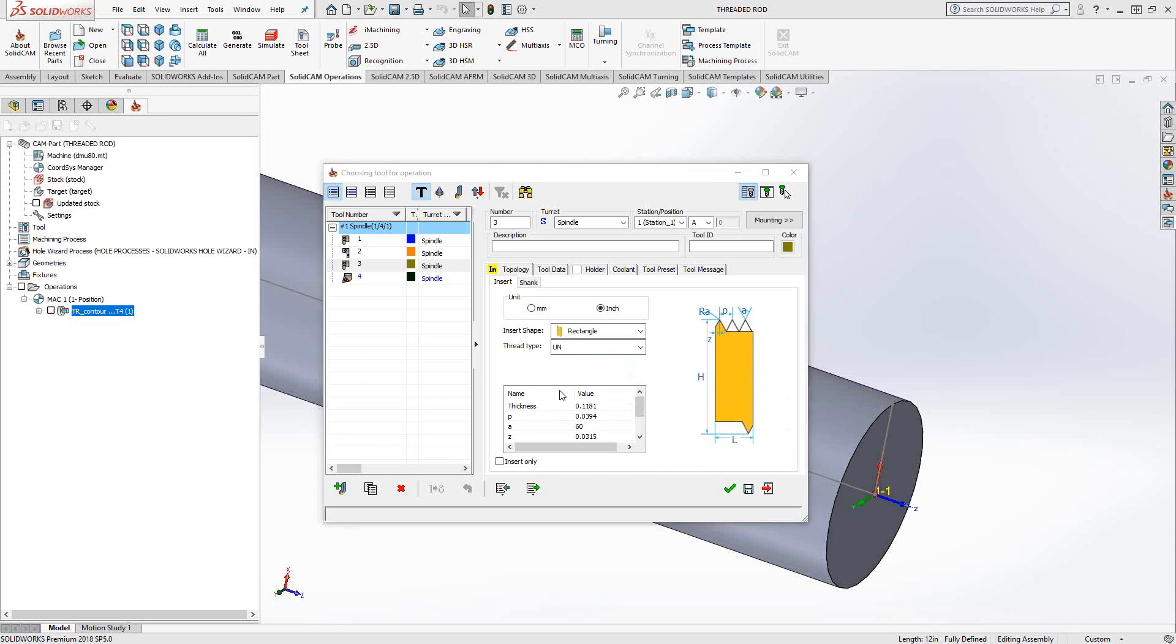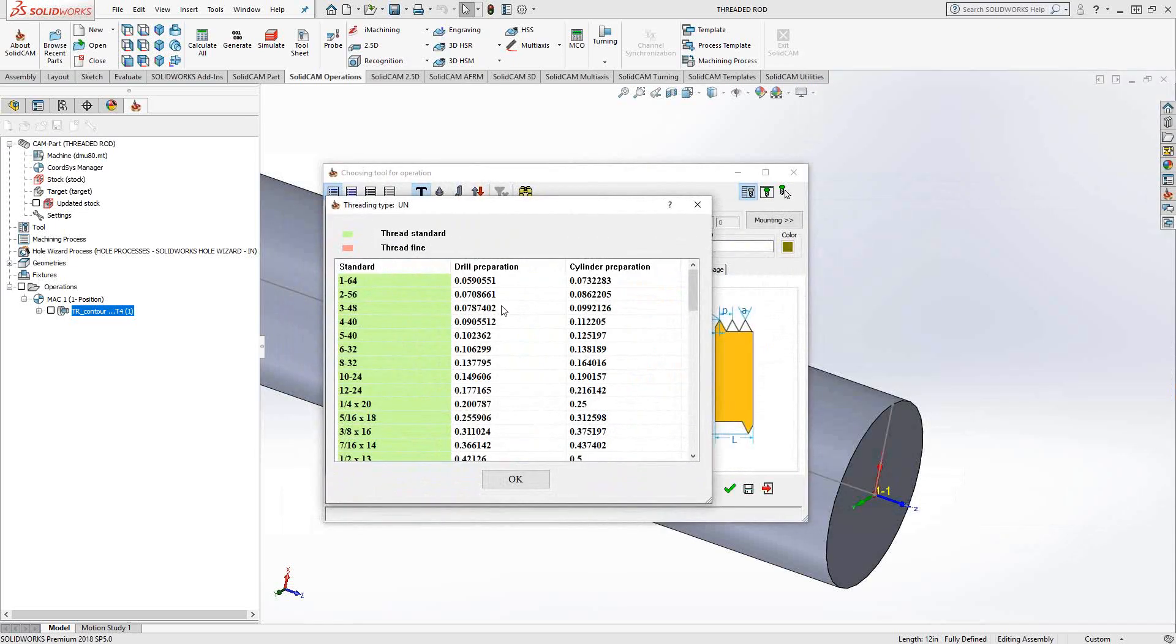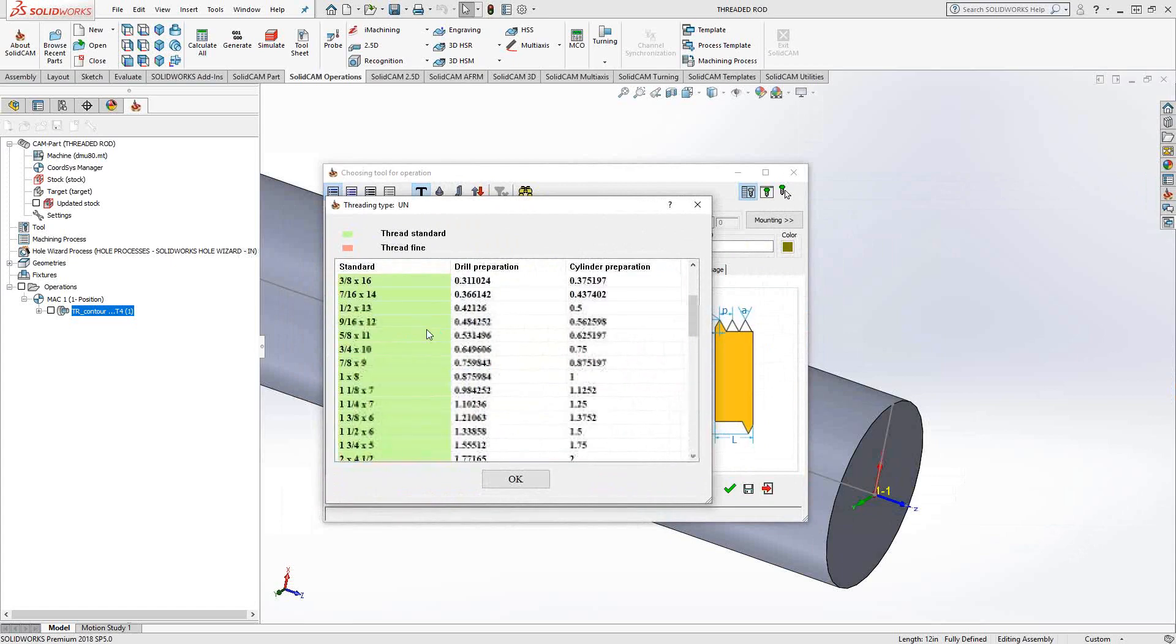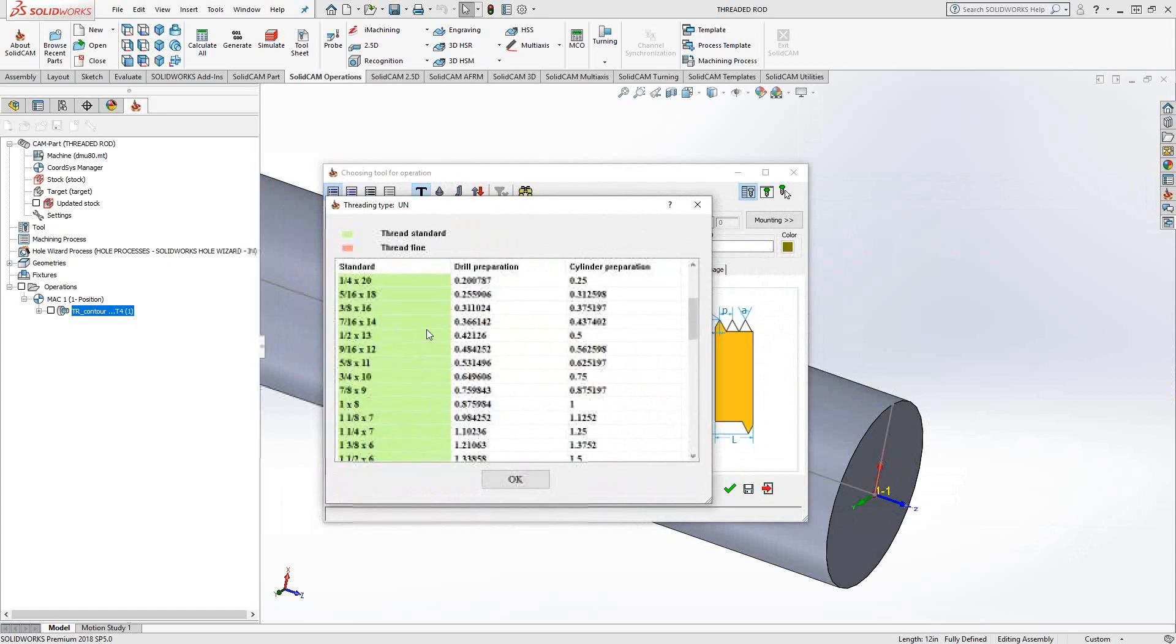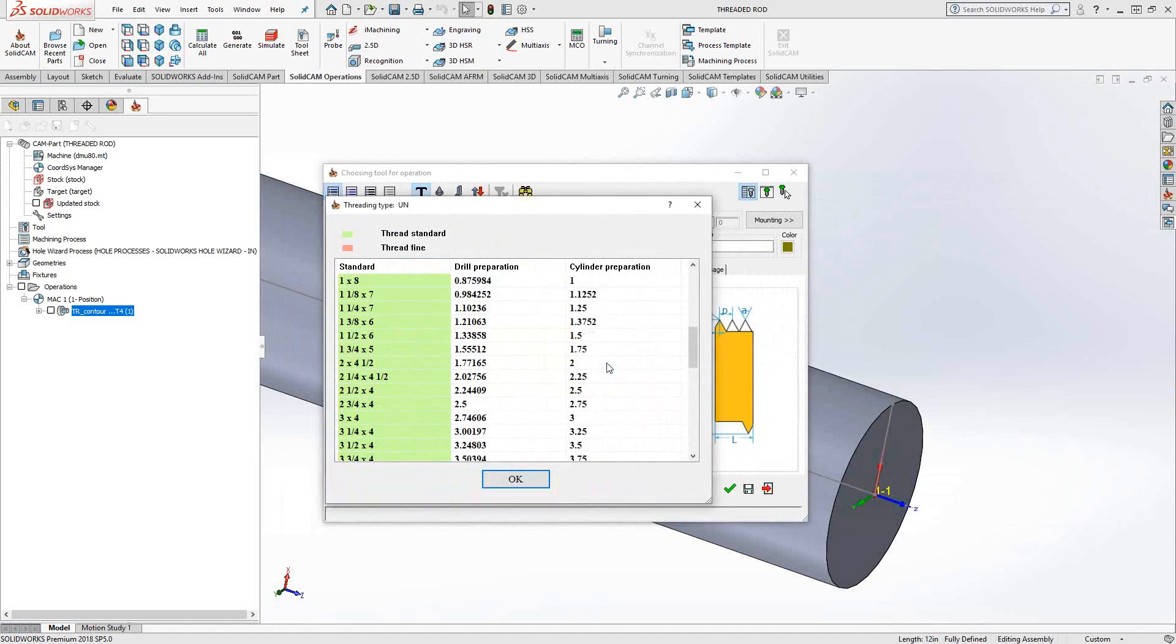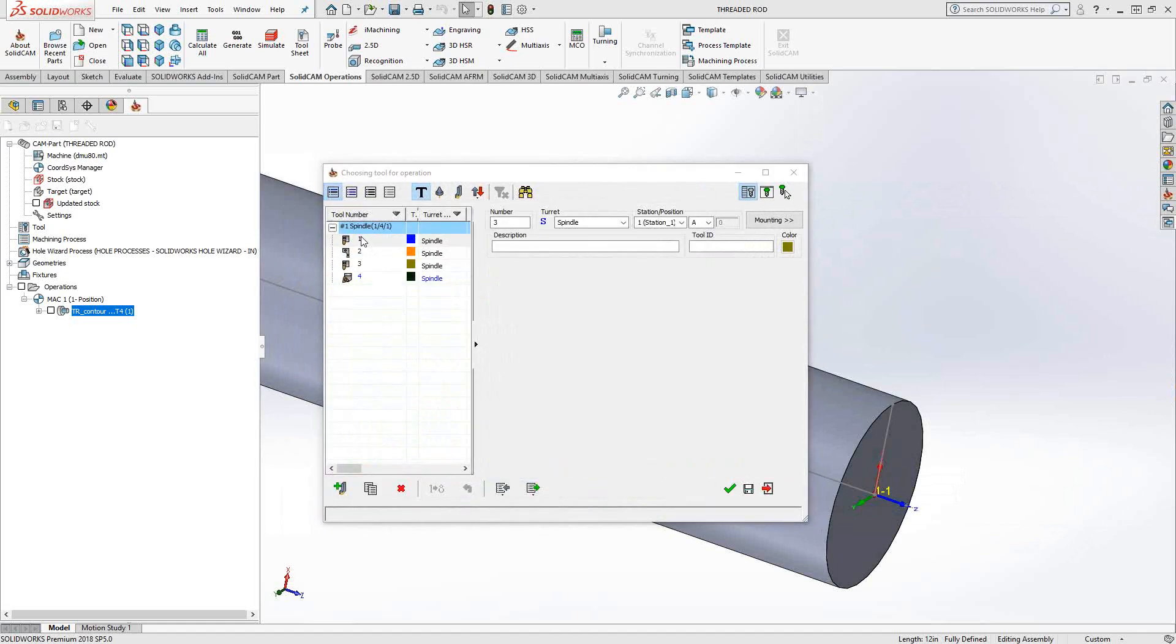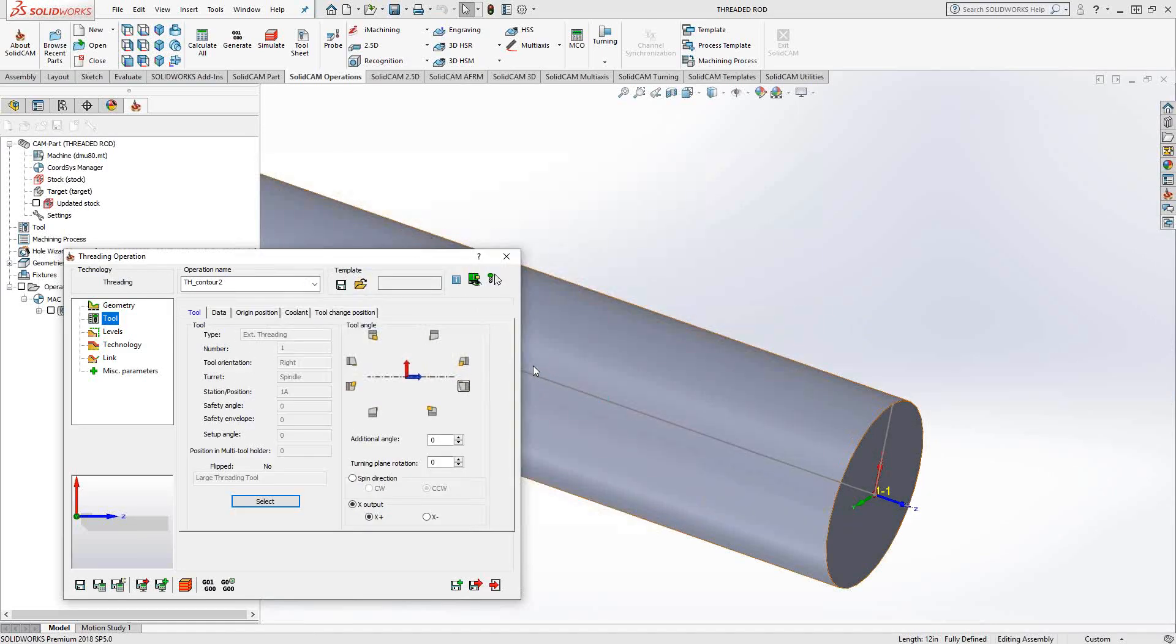In this case, let's say we're doing a UN thread. And then this table pops up with all the threads. So you can actually define your insert and your tool using this table here. But I'm going to go with tool one because it's appropriate for this thread. So click the green checkmark, make sure it's mounted correctly.